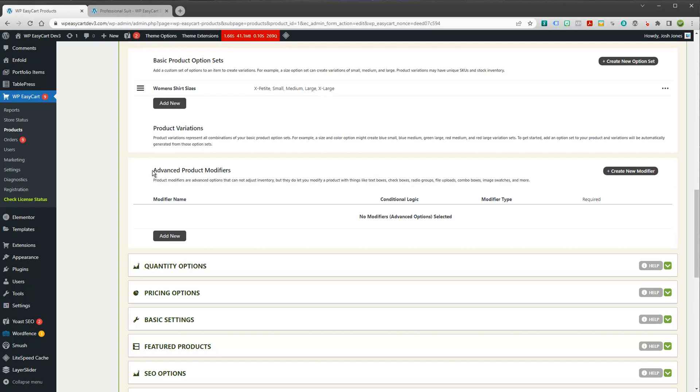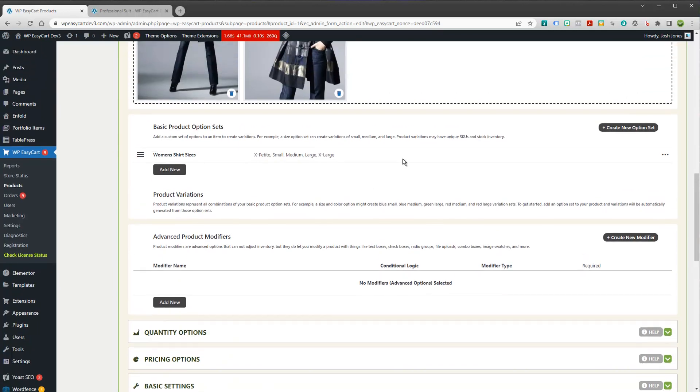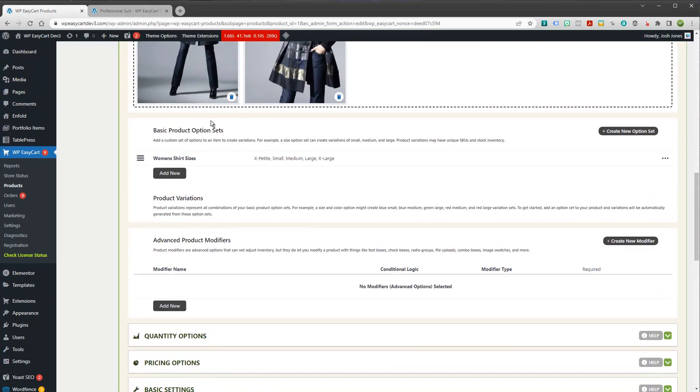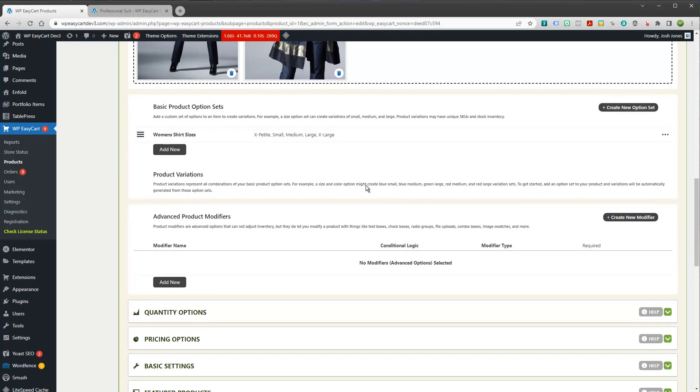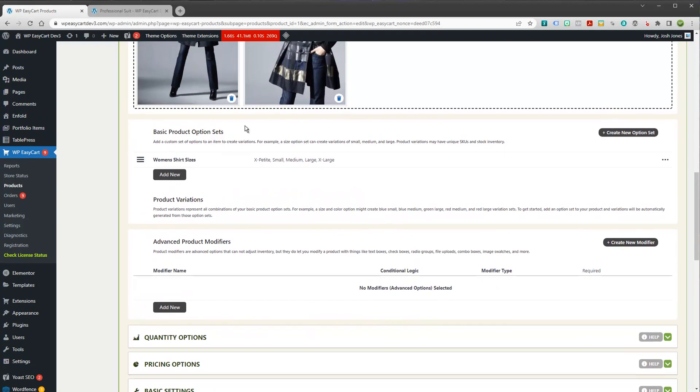Modifiers, just think of them as not adjusting inventory or having their own SKU. But they just modify a product. Think of modifiers as your text boxes, your text areas, your check boxes, file uploads. So you can have conditional logic to them. You can also have price changing with these modifiers as well. So here you can do two things with option sets. You can create variations or you can create modifiers.